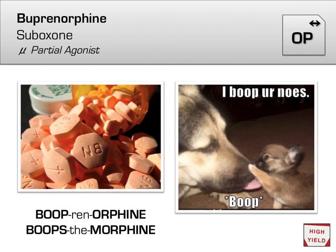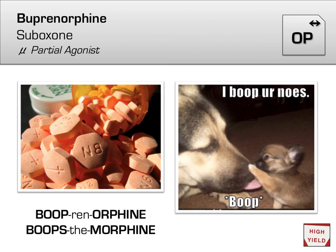Another tool against opiate addiction is buprenorphine, brand name Suboxone. In contrast to methadone's long half-life, buprenorphine tackles opiate addiction by having a high affinity for the opioid receptor while having very low activity, making it a partial agonist. The drug binds to the receptor and blocks other drugs such as morphine from binding, but does not actually activate the receptor very strongly. Because it doesn't activate the receptor, there is much less possibility for abuse or dependence, and unlike methadone, many patients can be given a 30-day outpatient supply. A helpful mnemonic: 'buprenorphine boops morphine on the nose.'